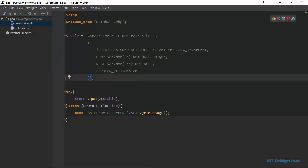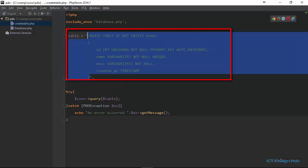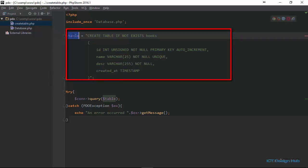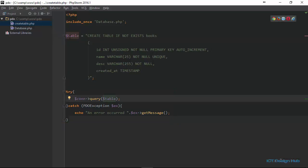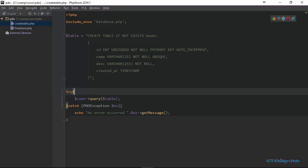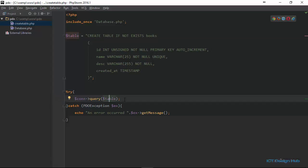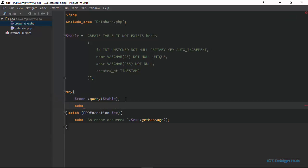Here we have the SQL statement, which defines the structure of the table that we want to create. We are storing it in a variable called table. And here within our try catch block, we are using the PDO query method to prepare and execute the statement that we have stored within this table. If this operation was successful, we're just going to echo table created. If this operation fails, we are going to echo an error occurred.